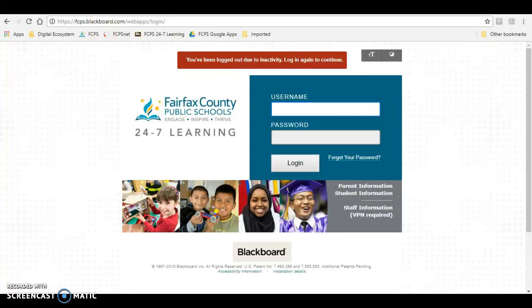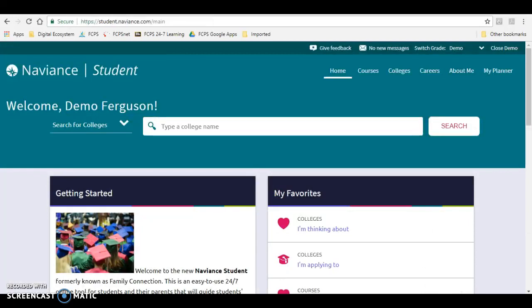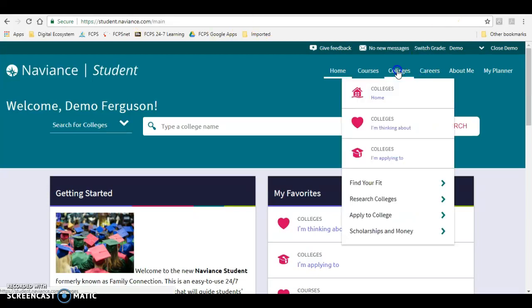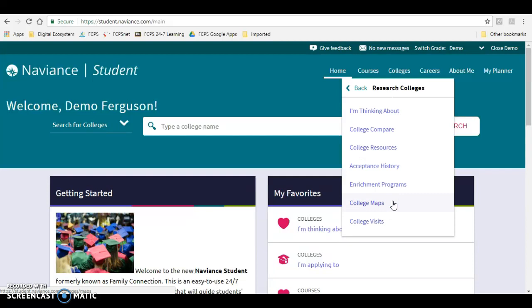When you click there, it takes you to your main Naviance Student page. From there, you'll go to Colleges and Research Colleges.